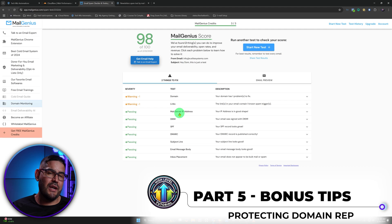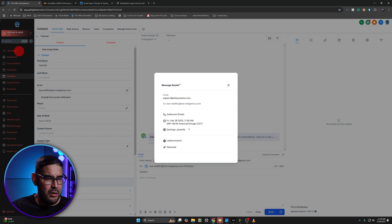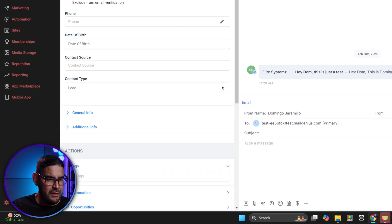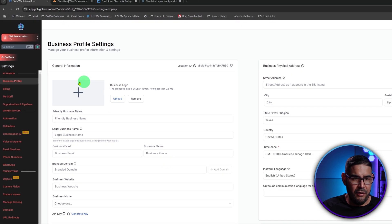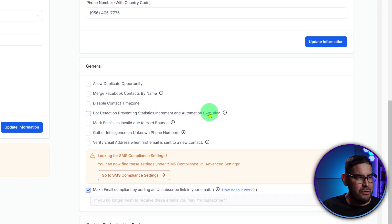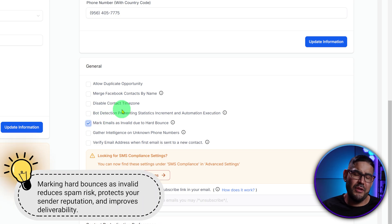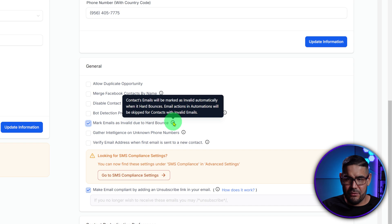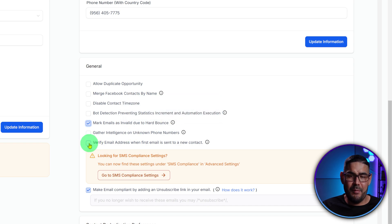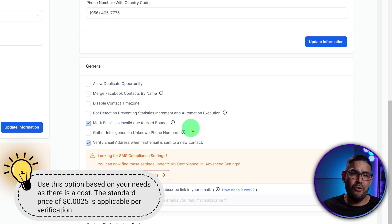I'm going to show you a couple more things inside of GoHighLevel that will help protect your sending reputation. Go back to Settings and then go into the Business Profile. Scroll down on the right side and we're going to use these two settings. Mark emails as invalid due to a hard bounce — if someone puts an invalid email, it will check it, and if it bounces hard because the email is no good, it will stop sending to that email. Also, verify the email address when it's first sent to the contact to see if it's good. These two things can help protect your sending domain reputation.